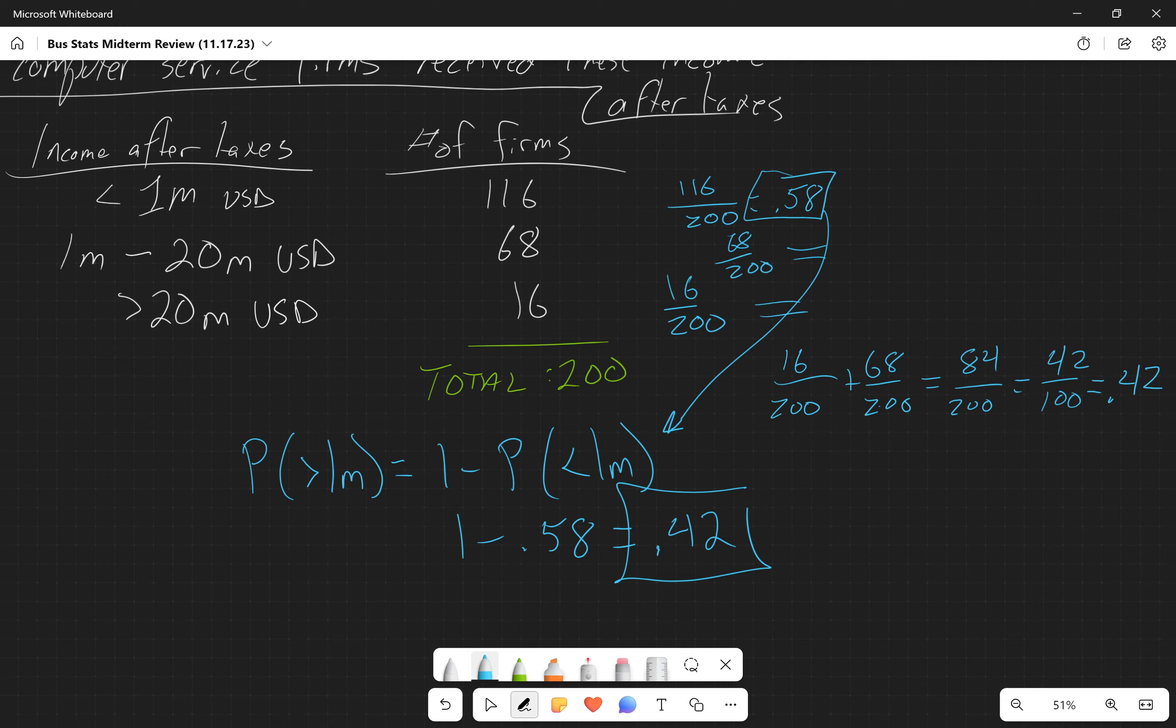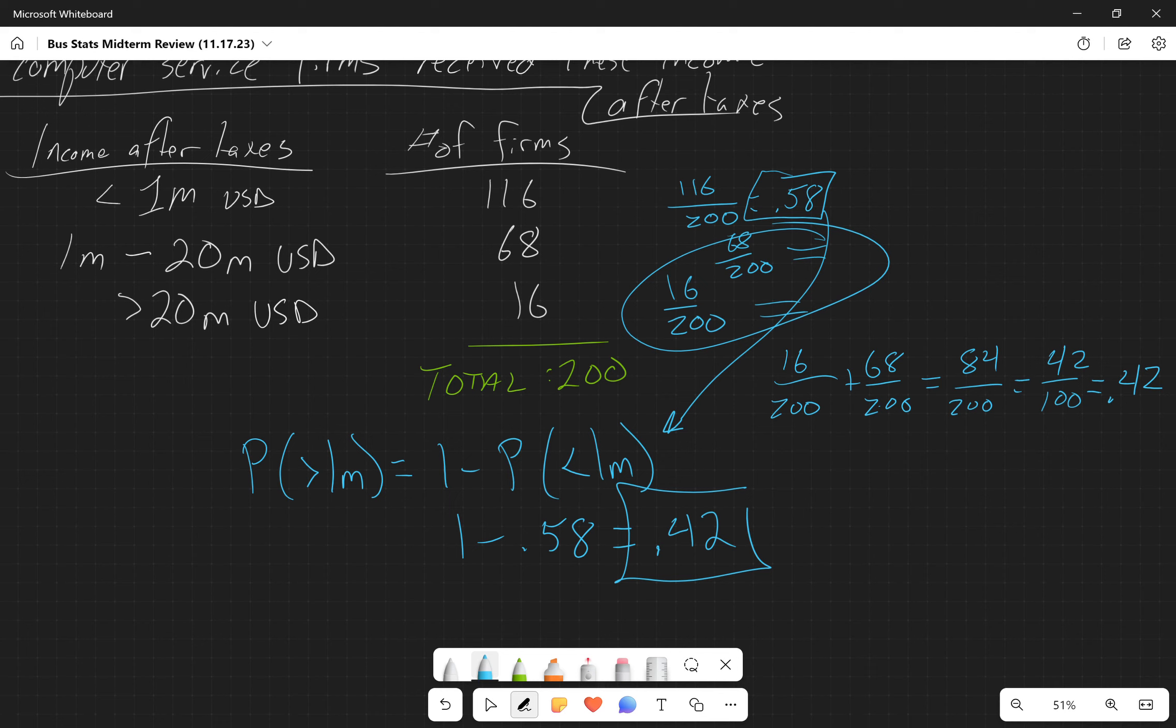Yes, I did just do a little rap. Questions on that? So we can either combine these two categories because it's asking about more than a million, so it's both these categories, or we can use our complement rule here.